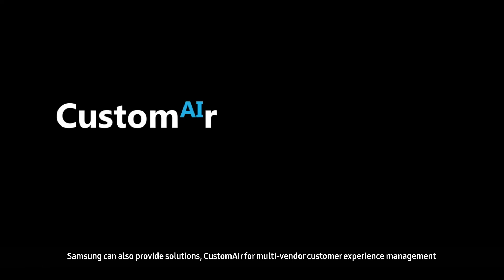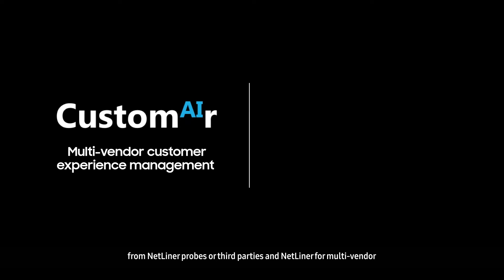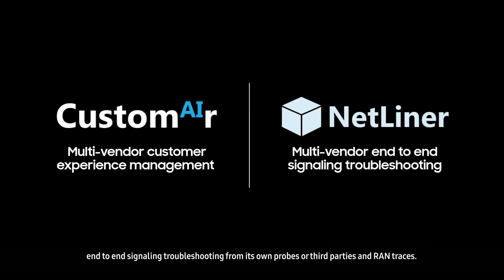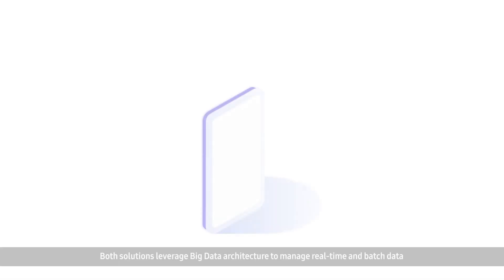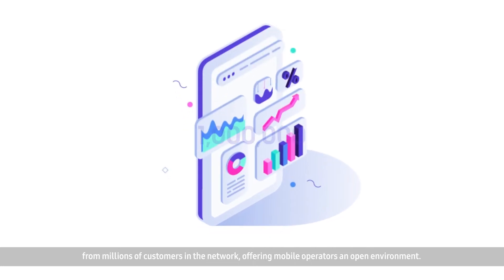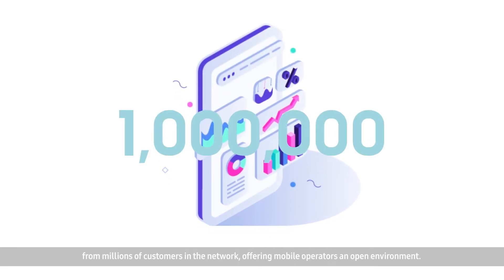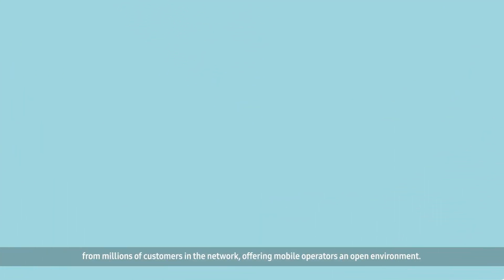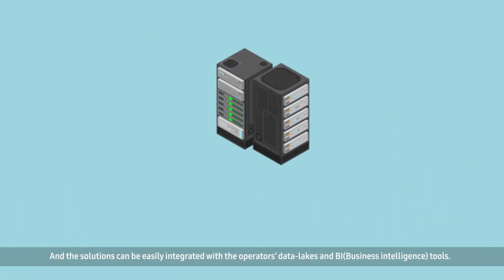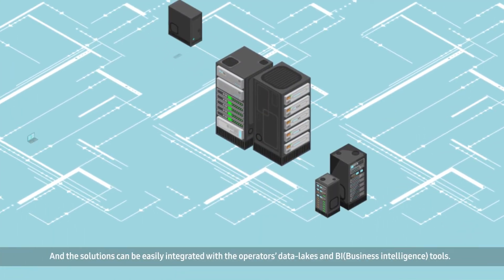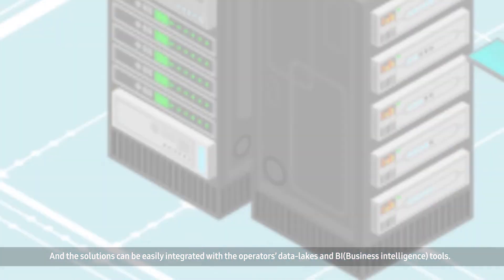Samsung can also provide solutions, Custom Air for multi-vendor end-to-end signaling troubleshooting from its own probes or third parties and ran traces. Both solutions leverage big data architecture to manage real-time and batch data from millions of customers in the network, offering mobile operators an open environment. And the solutions can be easily integrated with the operator's data lakes and BI tools.